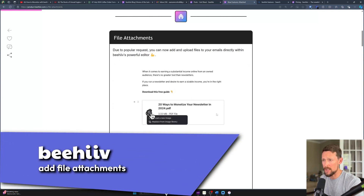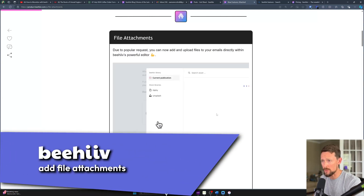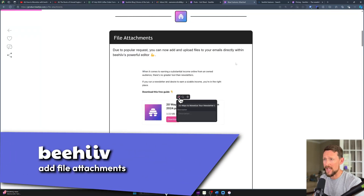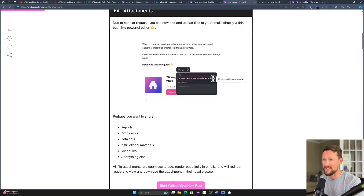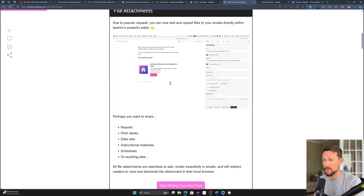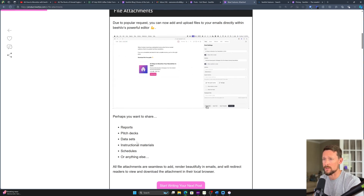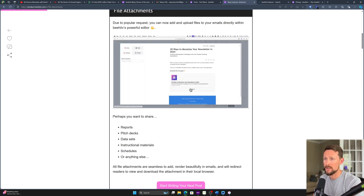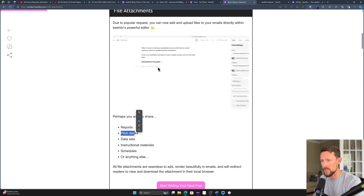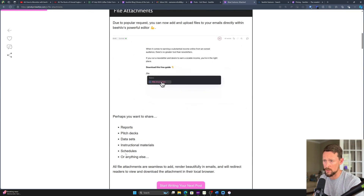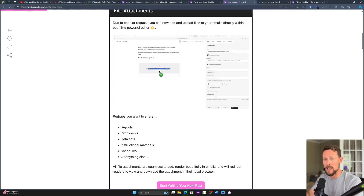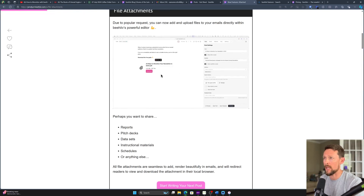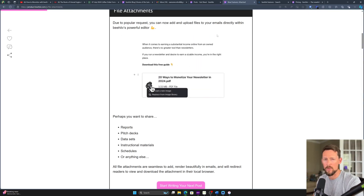Can you add file attachments in Beehive to your newsletter? Yes, you can — they added this in May 2024 and it is quite simple to do. We will walk through an example in one of my live newsletters in a moment. This is if you want to share reports, pitch decks, data sets, instruction materials, schedules, or anything else, so long as it's in epub or PDF format — those are the only two supported right now.